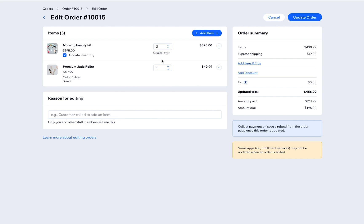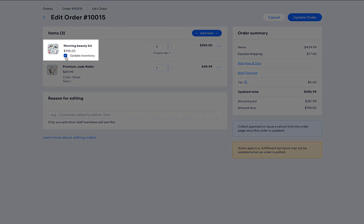After adjusting the quantity, your inventory will be updated. If you don't want it to update, uncheck this option.